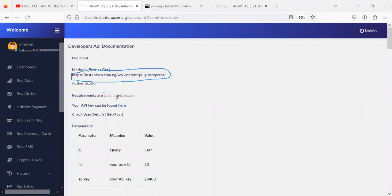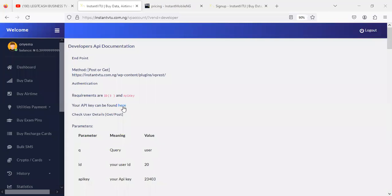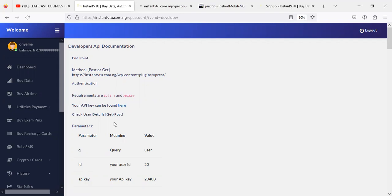You also need your ID and your API key. As I said earlier, once you have registered, you'll be assigned these two parameters. You can get your API key by clicking here. Once you click on this place, I'm going to open it in another tab so that you're able to see what I mean by your API key.